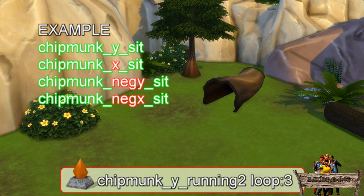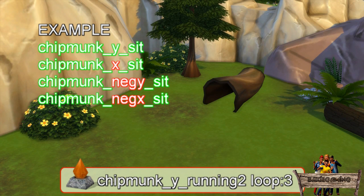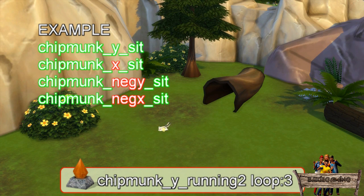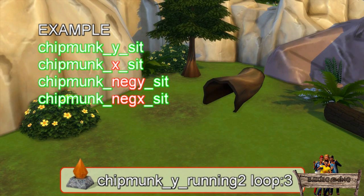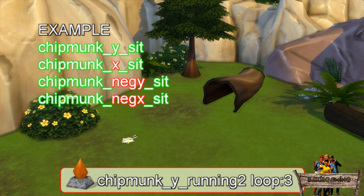There are a couple more effects containing the word chipmunk in the effects list, but all they do is change the direction of the effect. Simply rotating the Effect Player will do the trick too.